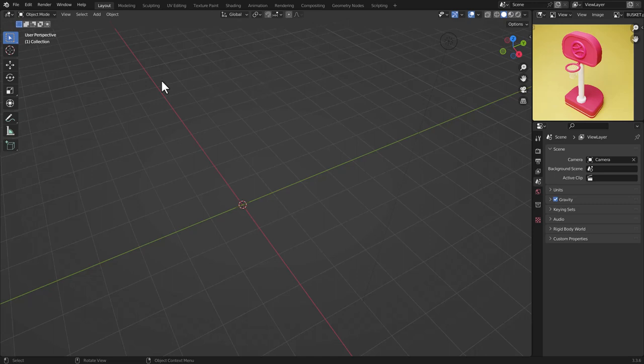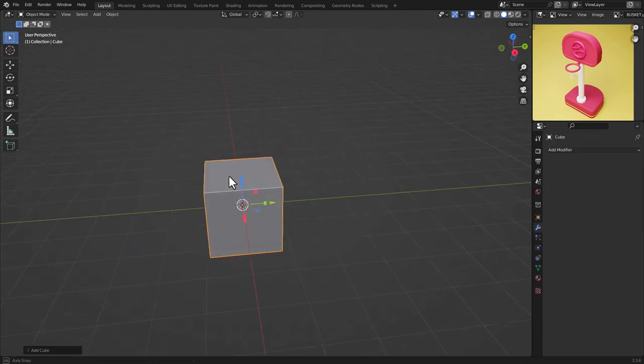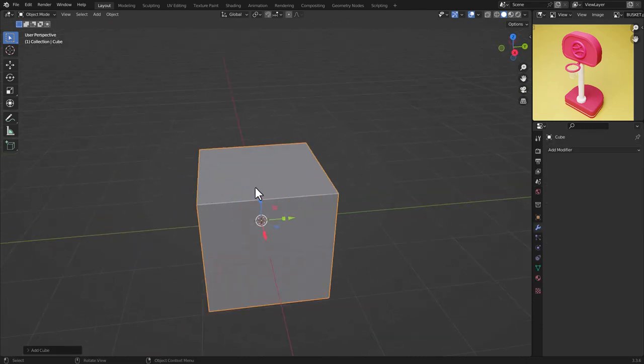Hello everyone, I hope you are doing well. Today we are going to make this basketball hoop in Blender. When you open Blender, press Shift+A, go to Mesh, and choose Cube.